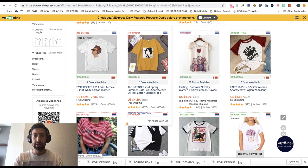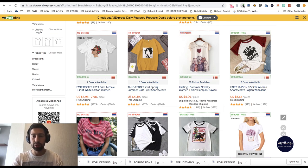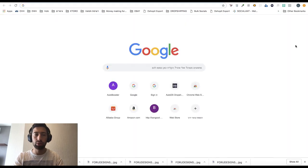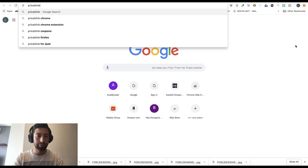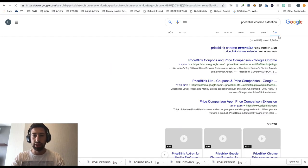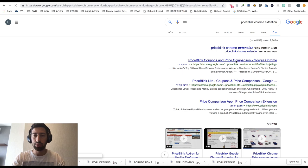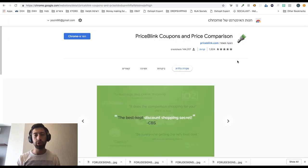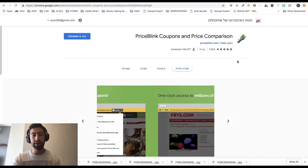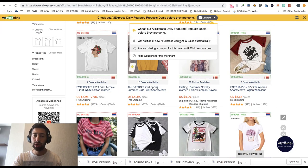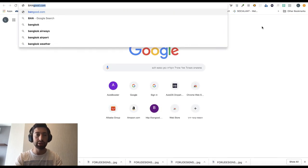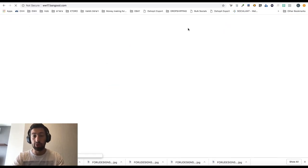The third extension is Price Blink. I recommend this extension to everyone for any site you work with. Price Blink will show you if any coupons are available for the site. Sometimes AliExpress releases coupons, and with this extension you will see at the top of the screen that you can apply a coupon. For now AliExpress doesn't have any coupons, but if I go to another site like Banggood, for example, we can see that they always have a lot of different coupons.